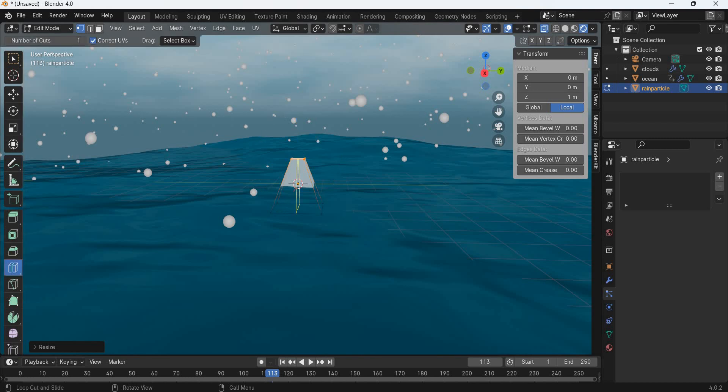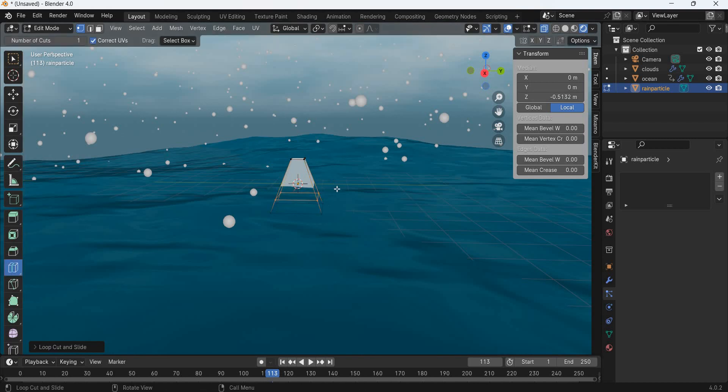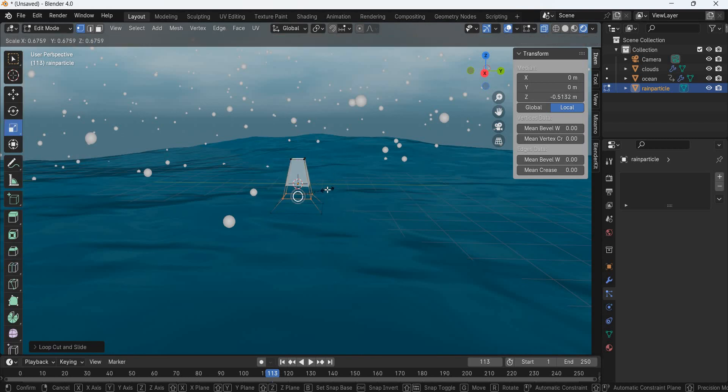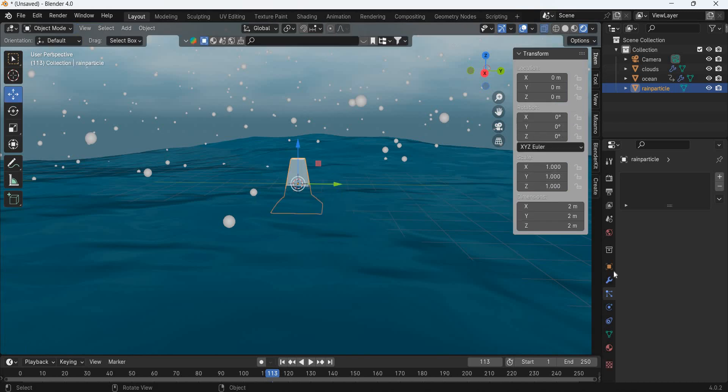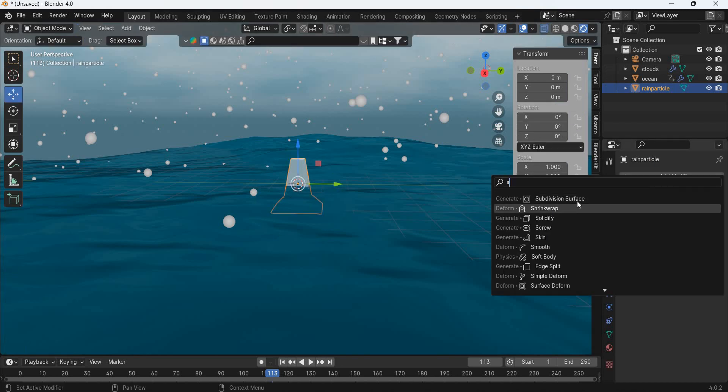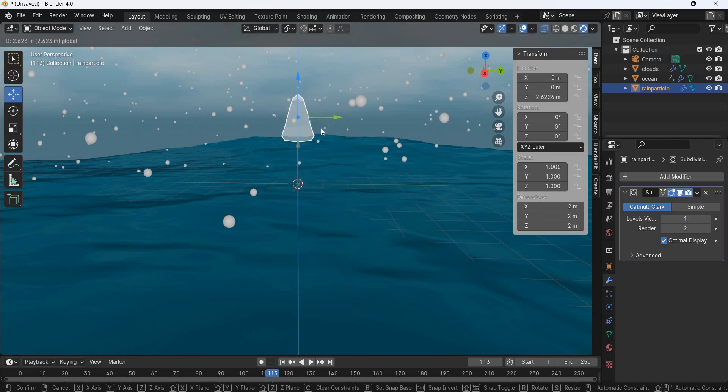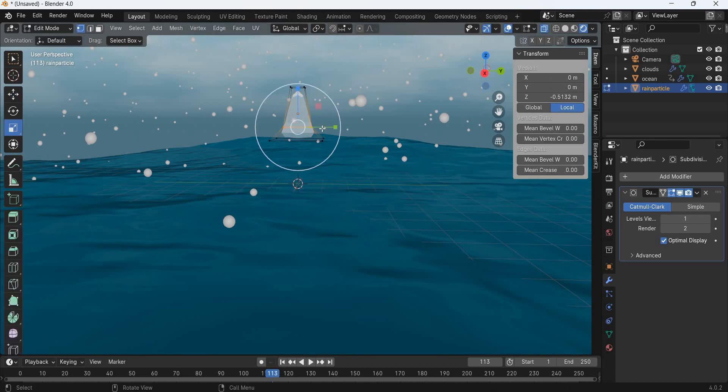And then we are going to add a loop and scale it in. Go to modify panel, subdivision surface, and that is our rain particle.